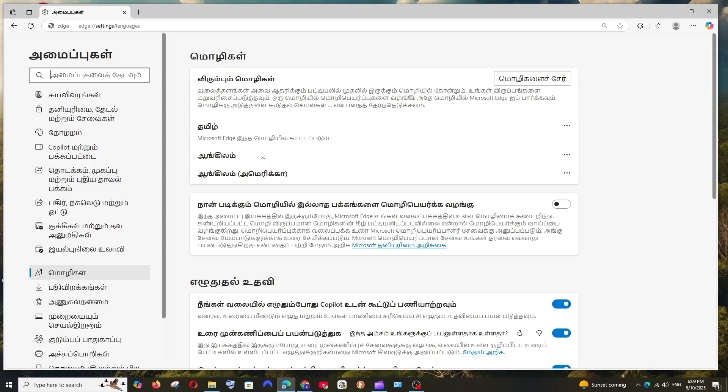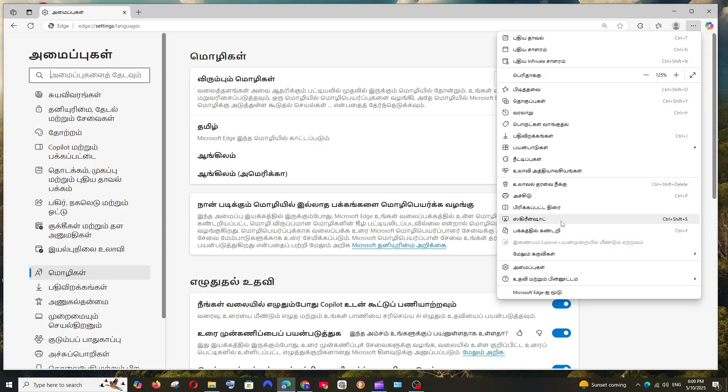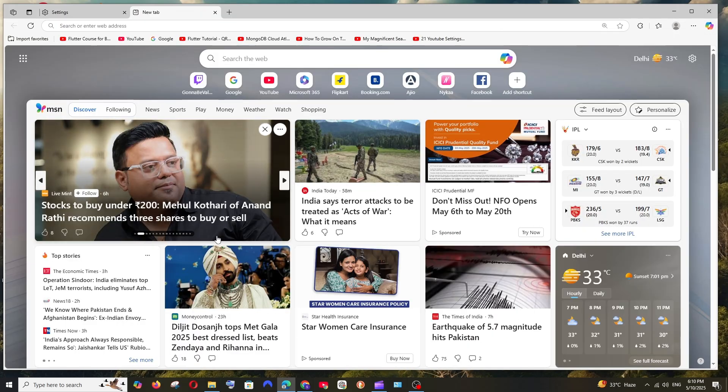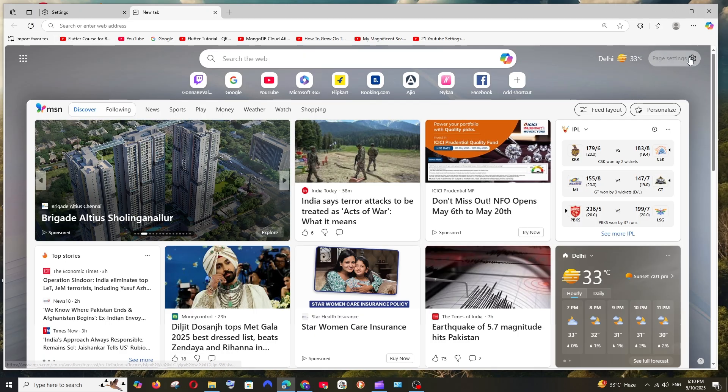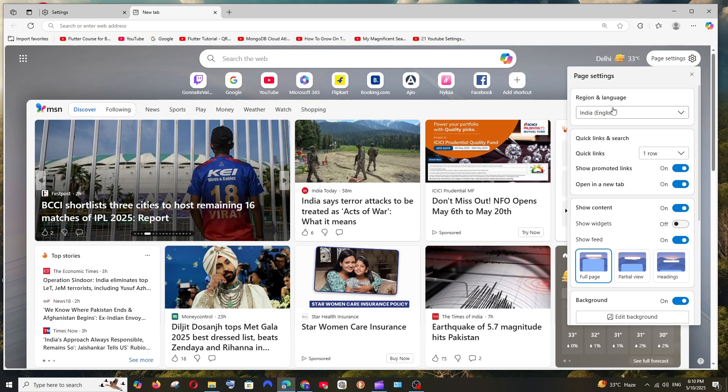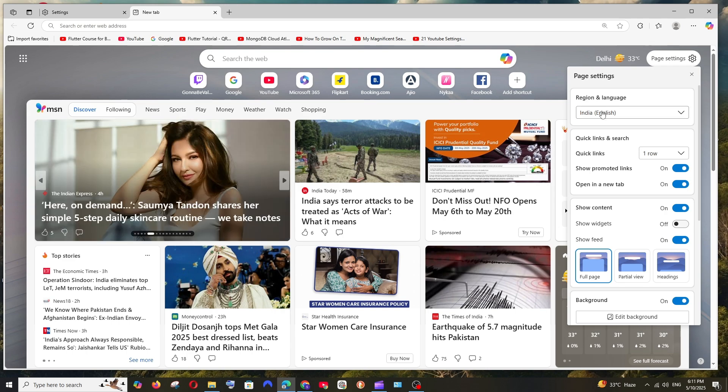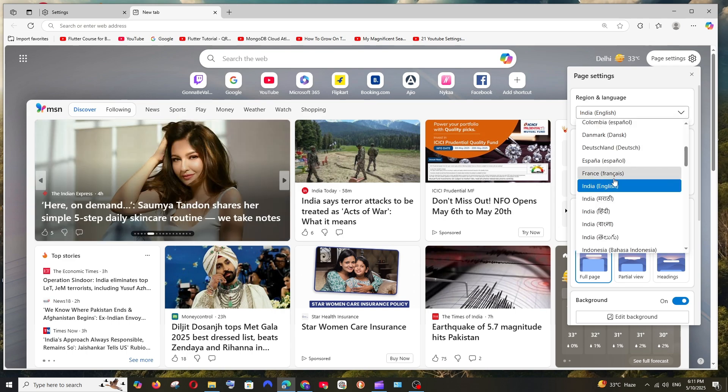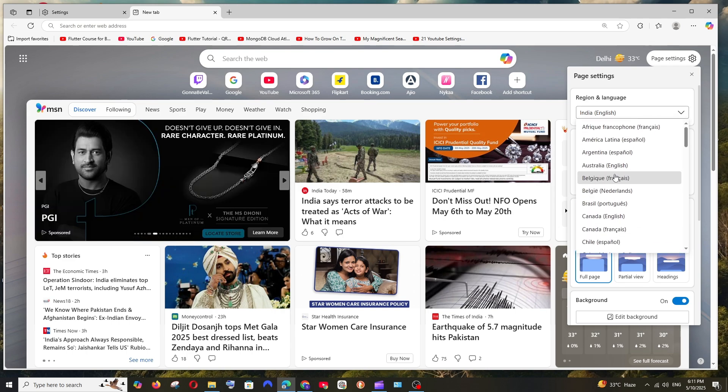As you can see, the language has been changed everywhere. If you want to change the page language, at the top right you have the page settings. Click here and you'll see Region and Language. You can select the language of your choice.